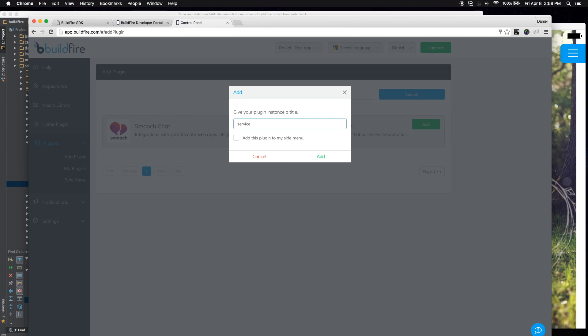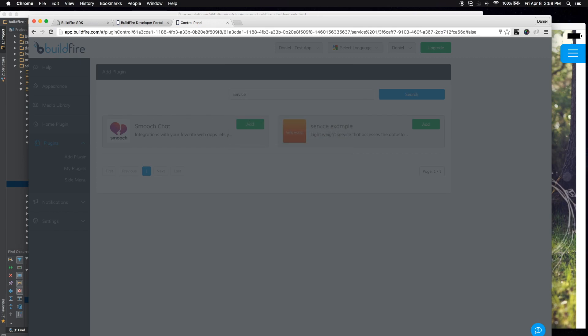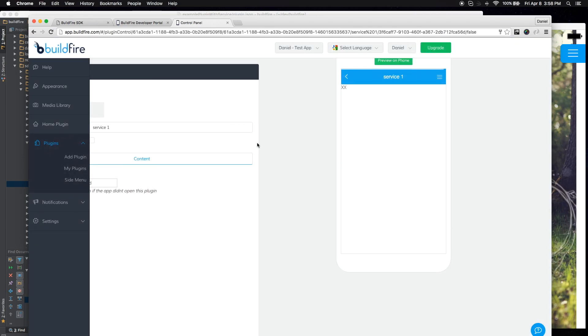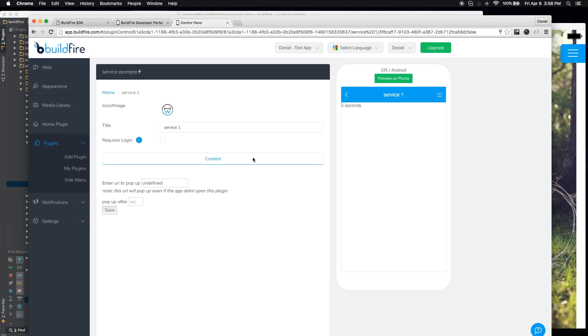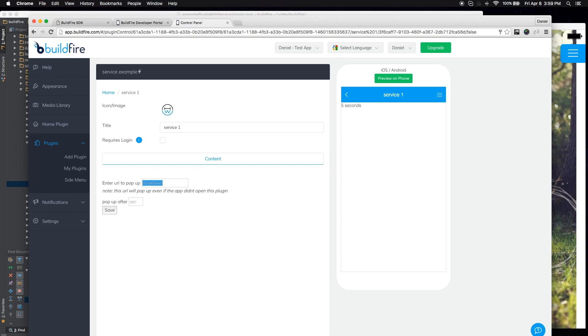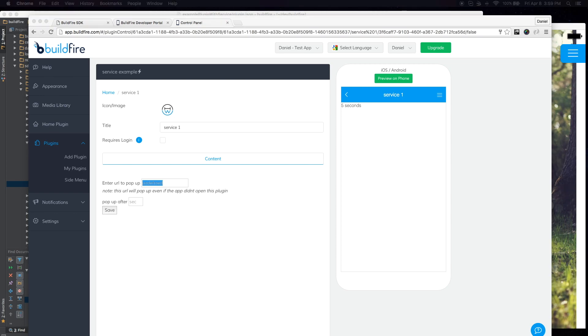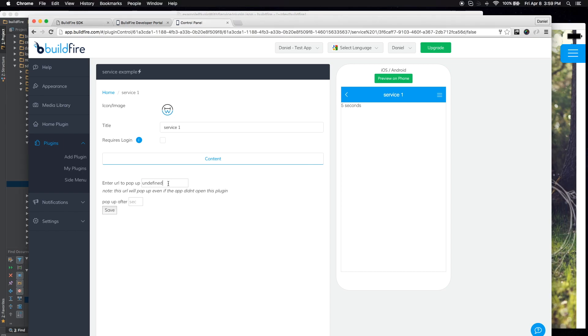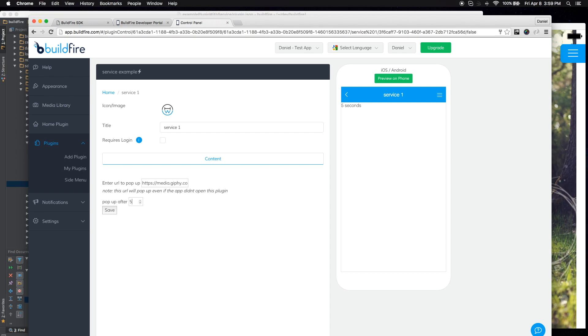Let's call it service from one. So now I created an instance called service one, where we can see my controller here. It hasn't been initialized yet. So I'm going to go ahead and get a URL for that. We're just going to paste that in here. And we're going to say have it open in five seconds. So I'm going to go ahead and hit save.